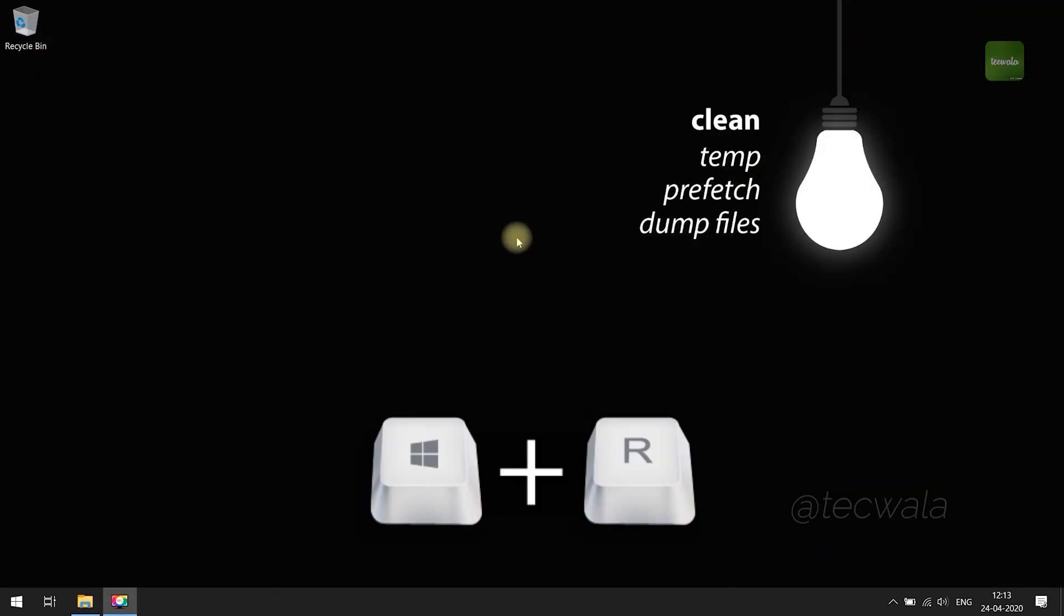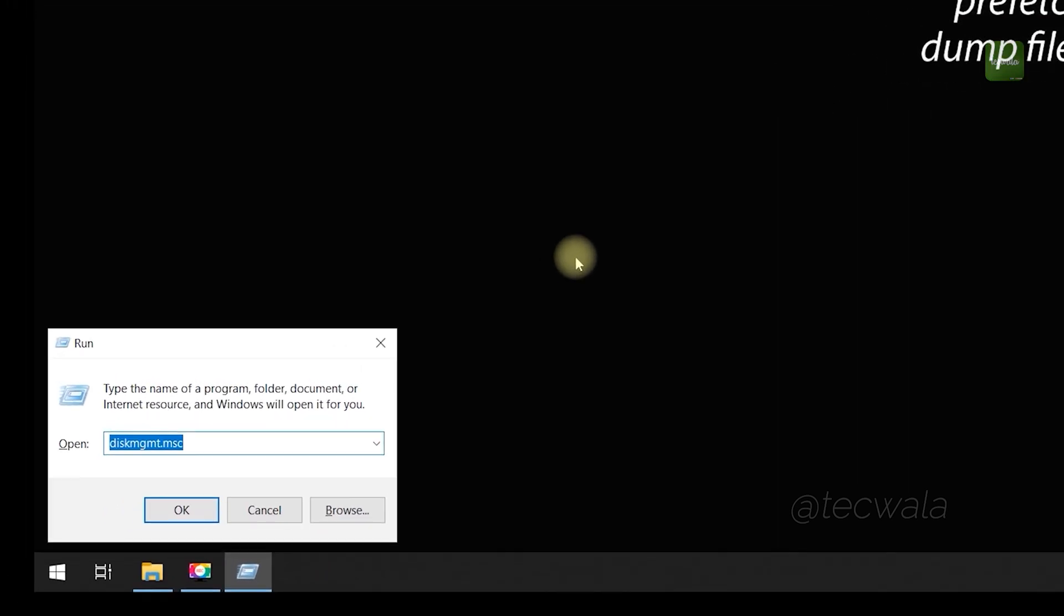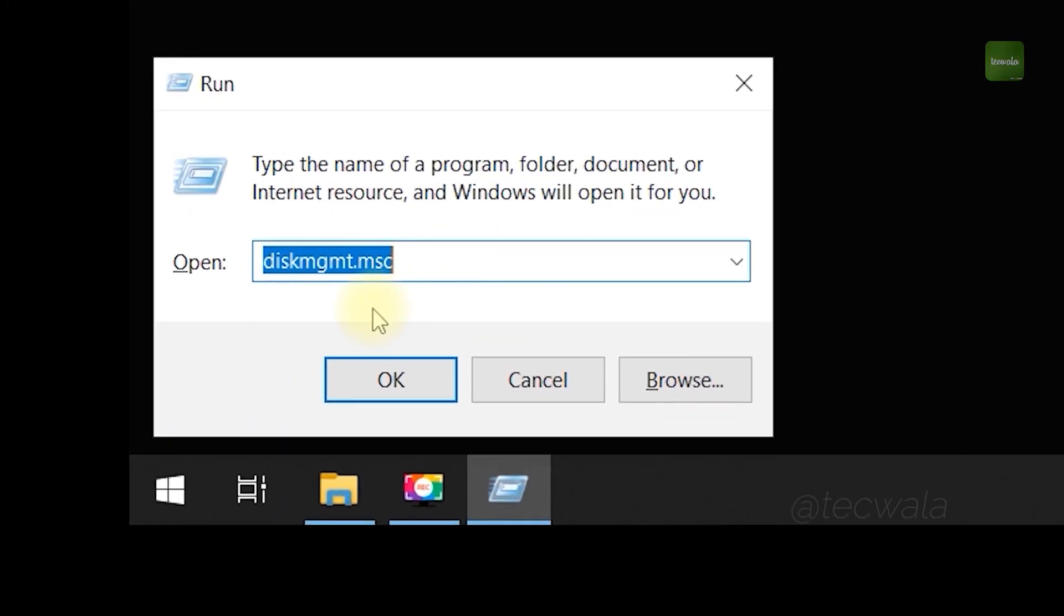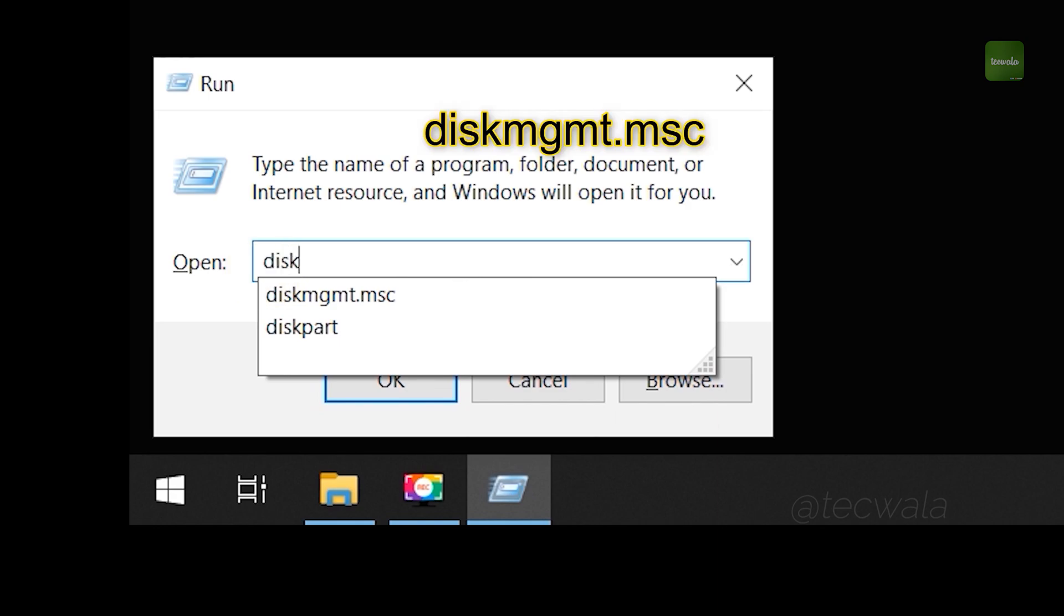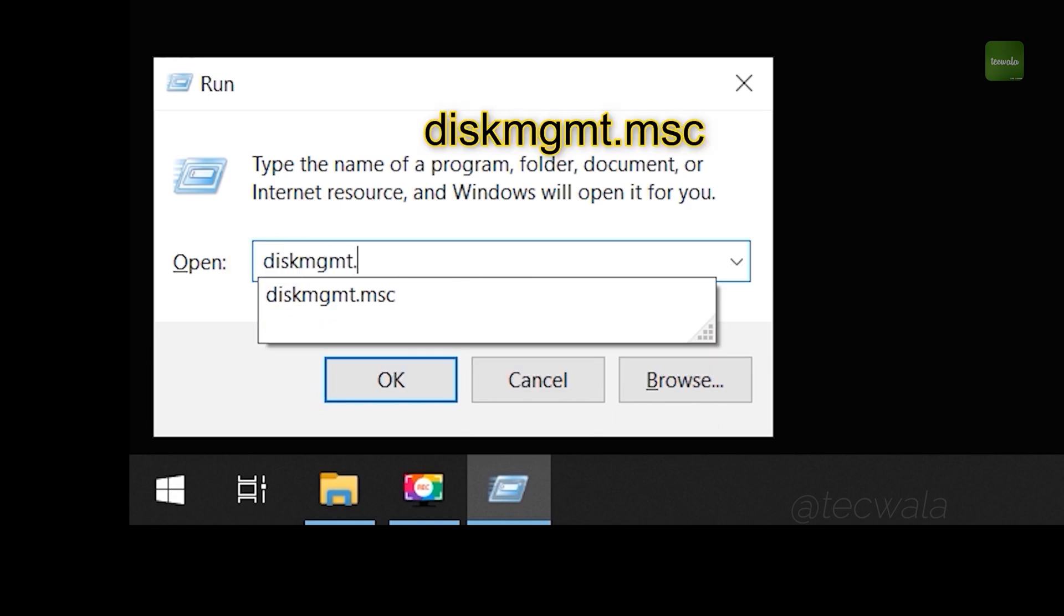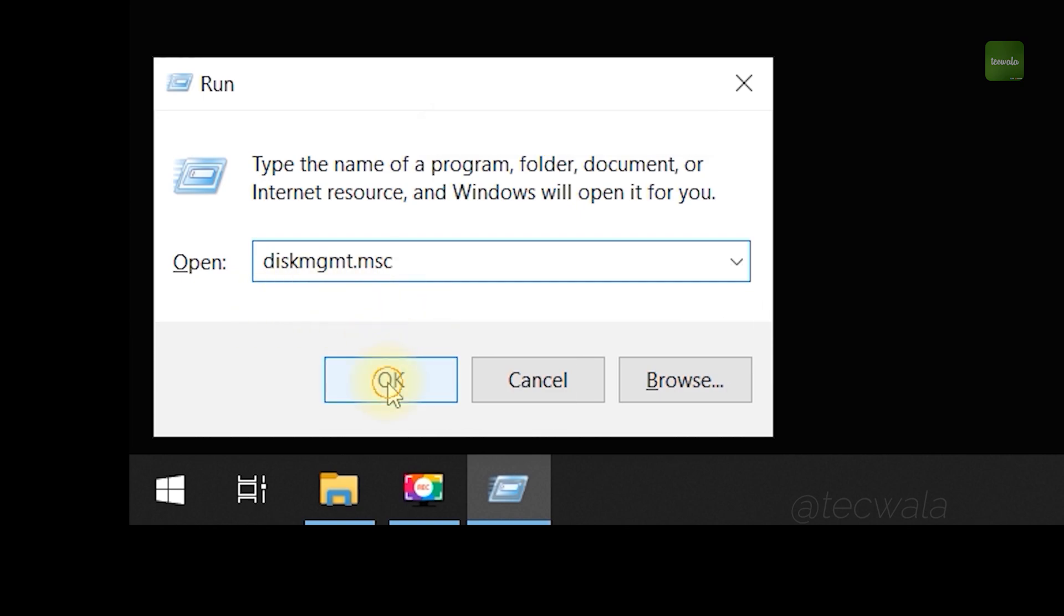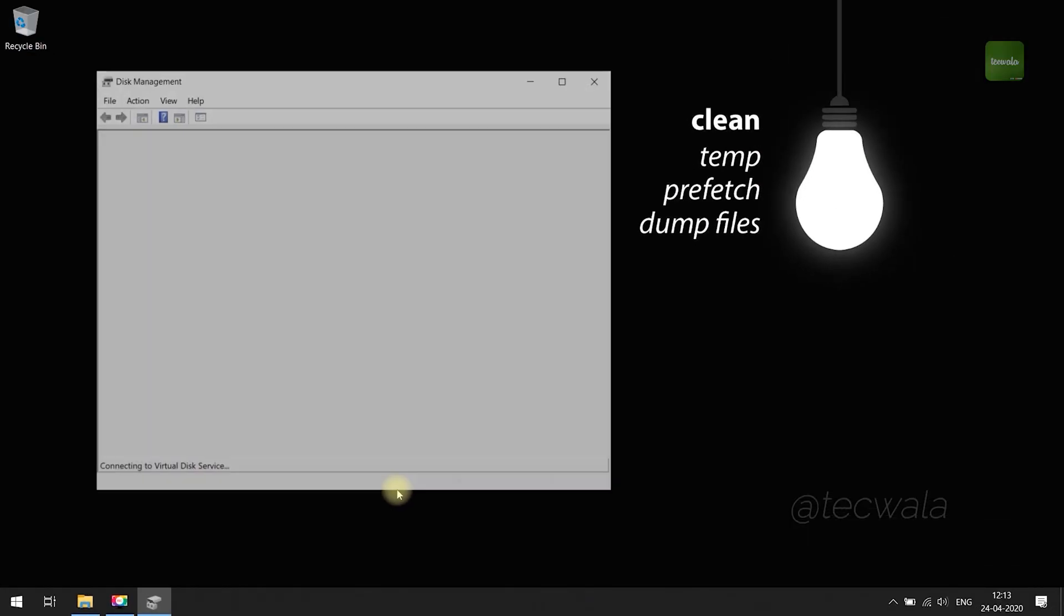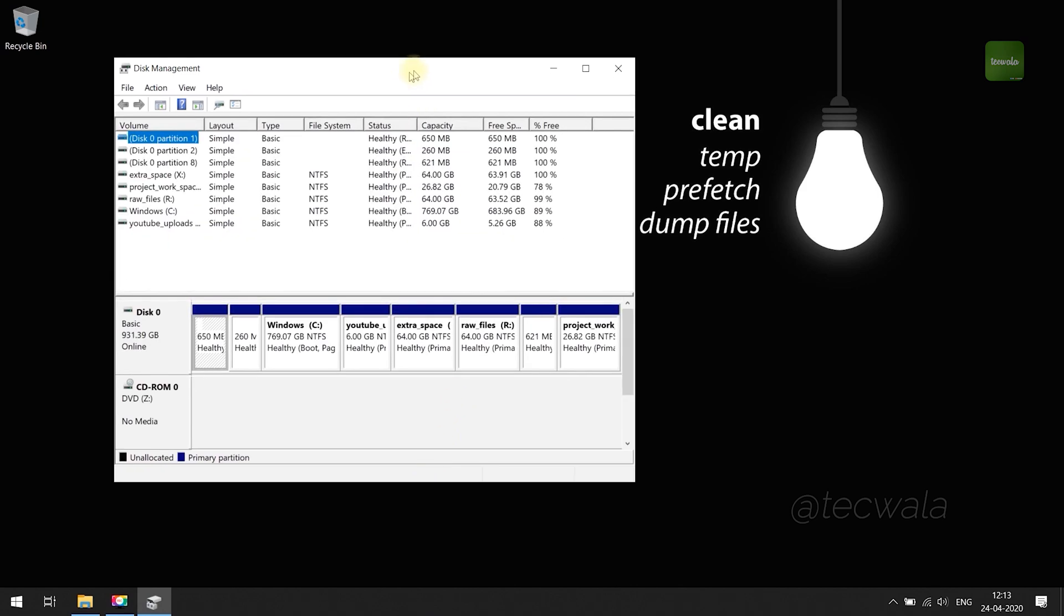First, press Windows plus R key on keyboard to open run application. Then type the command shown on screen and click OK to open disk management. Here the disk management window opened.